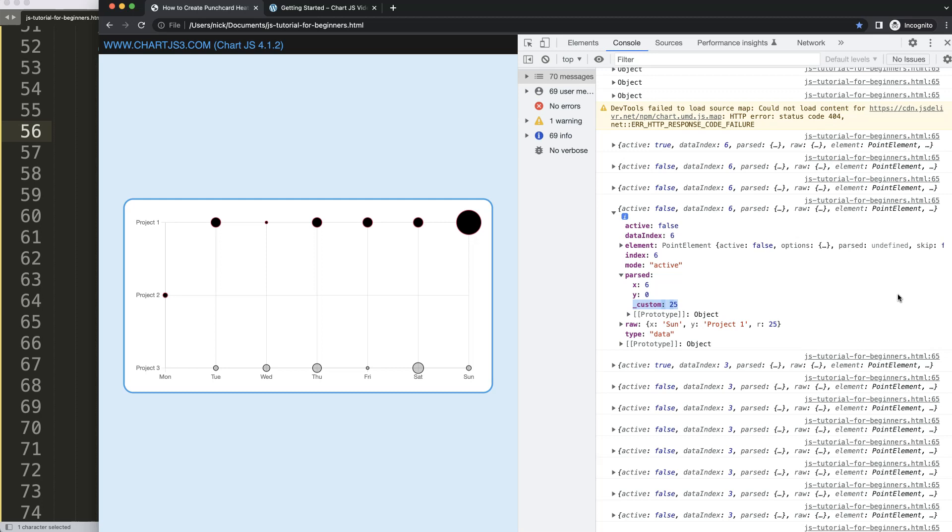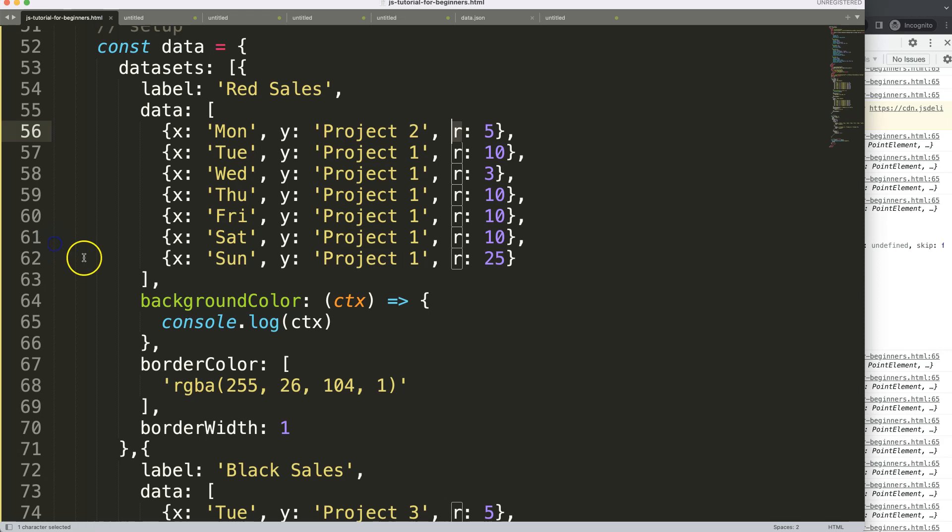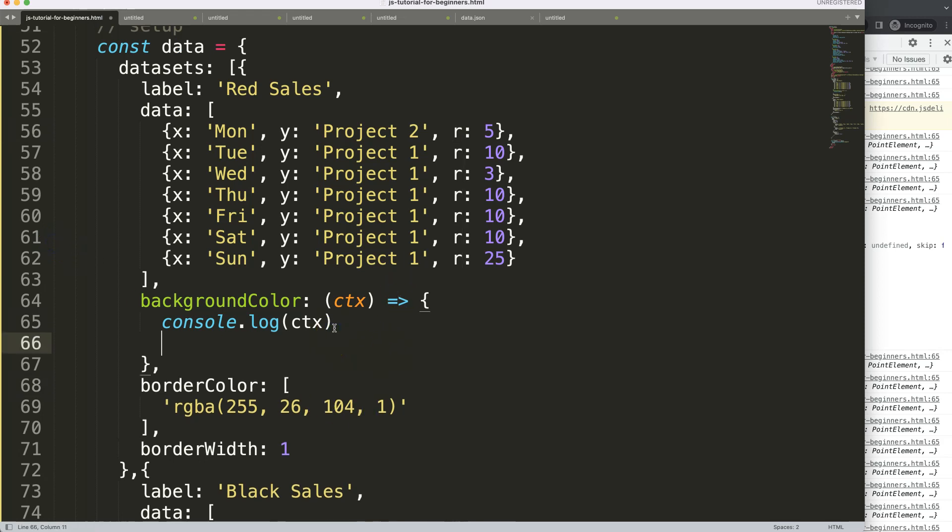But secondly before we do that I need to know what is the biggest one. So if it's the biggest one like this 25 it should be dark. If it's the smallest one it should be very light. So how do we do this? Alright let's build our structure here.